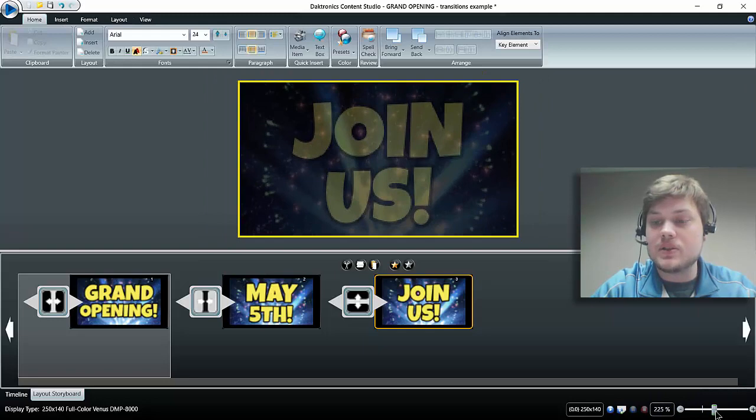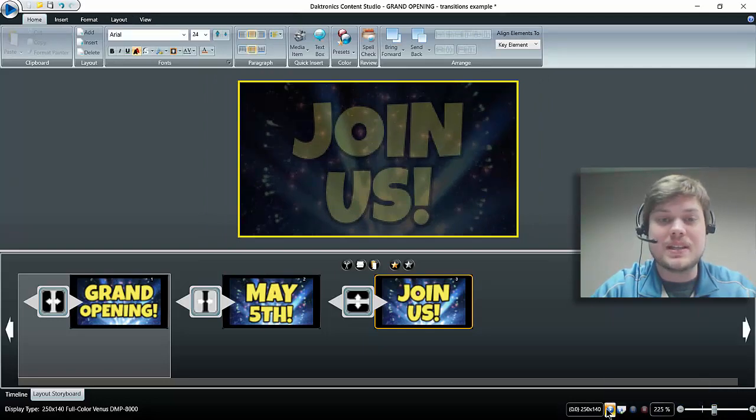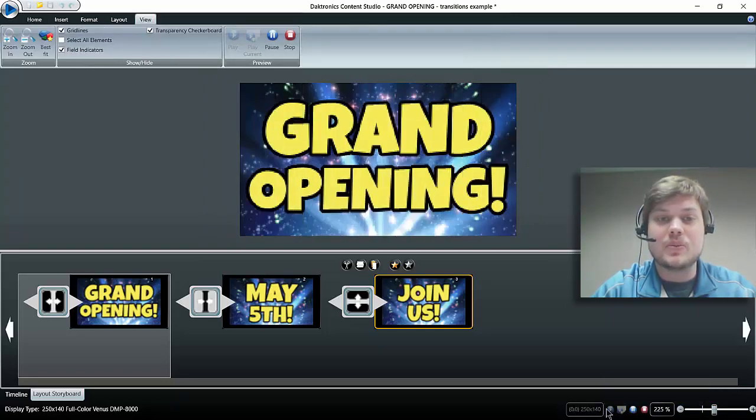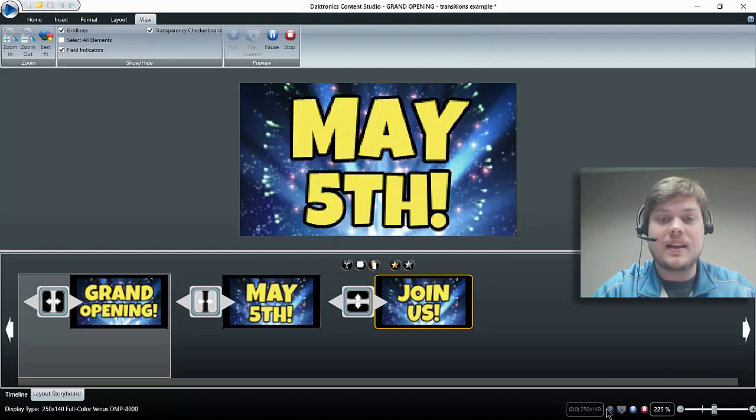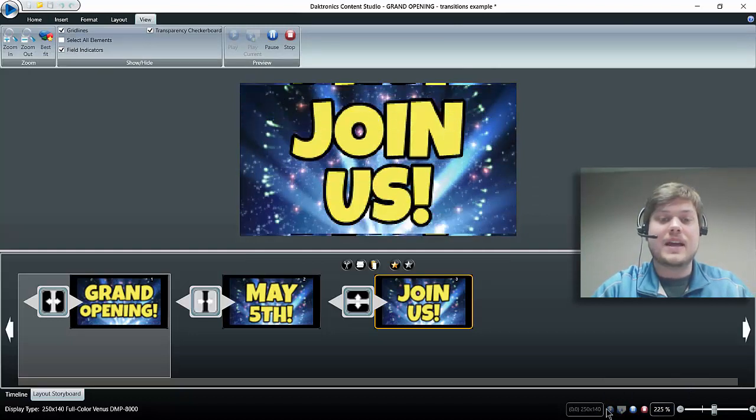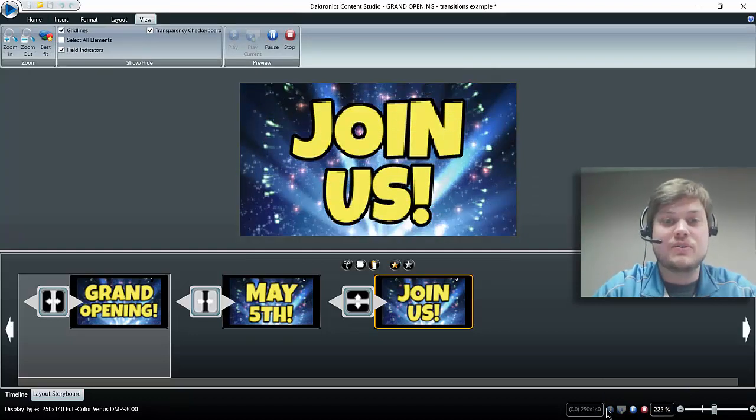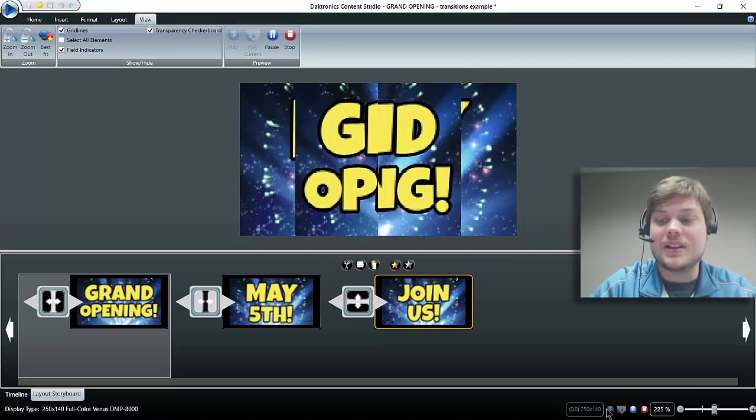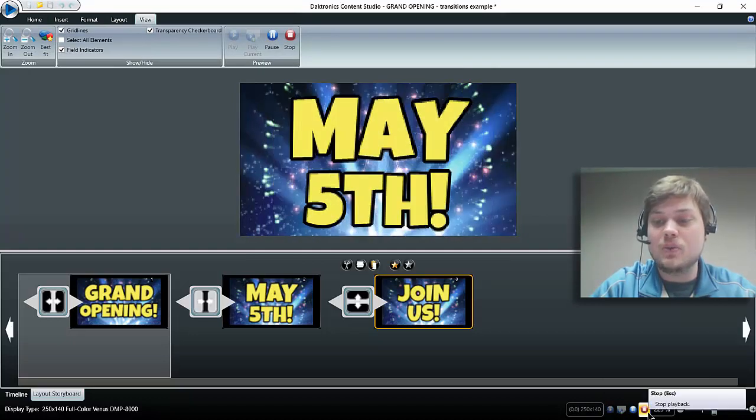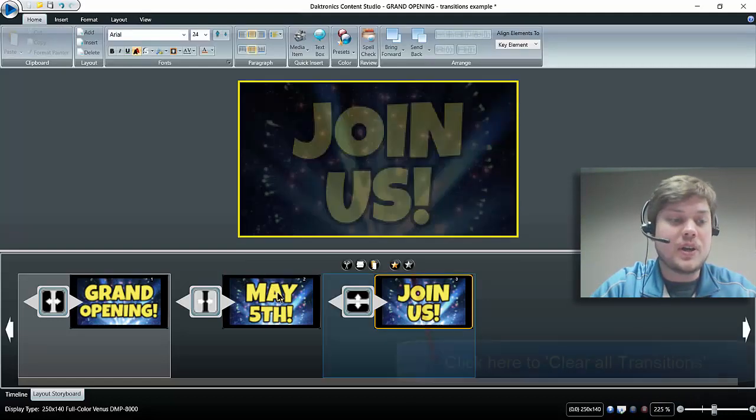I'm going to zoom in just a little bit so hopefully you can see it a little bit better and press play again. That's what transition effects between your slides look like. Hopefully that's helpful for you.